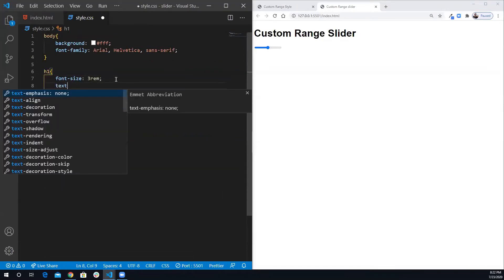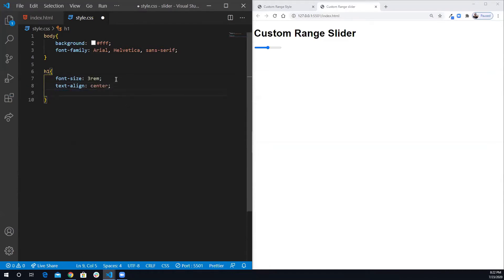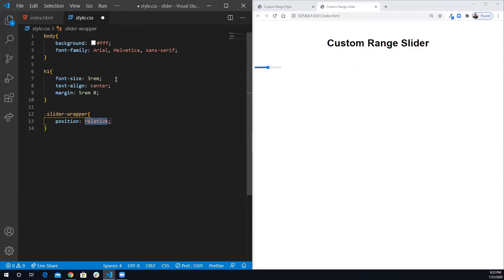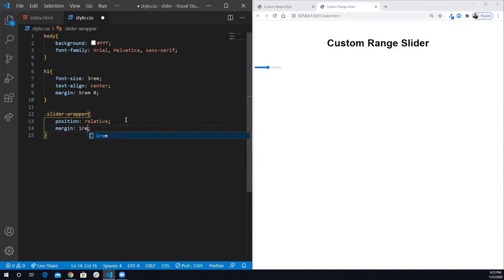Let's do text-align center and margin of 5rem top and bottom, zero left and right, to put it in the center. For the slider wrapper we want to do position relative, because later when we position the span we want it to be absolute relative to the slider wrapper. The margin will be 1rem.